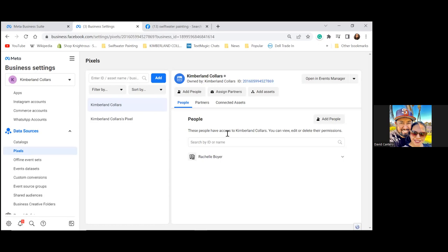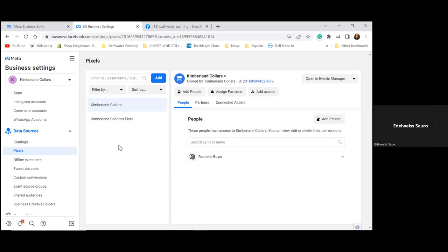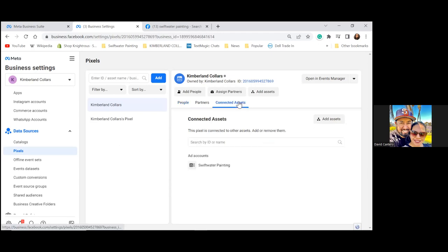Click on Connected Assets. The pixel needs to be connected to the ad account. It's already connected to the Swiftwater Painting ad account — which is the one we just renamed. That's the ad account.